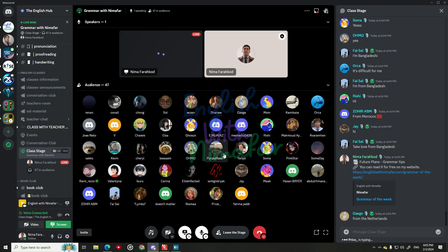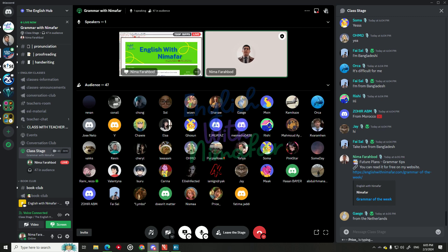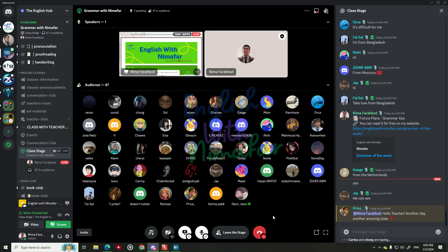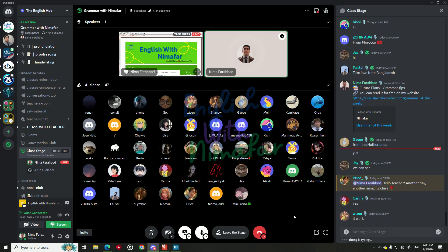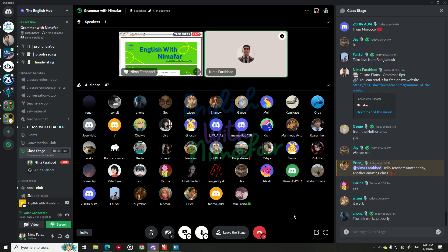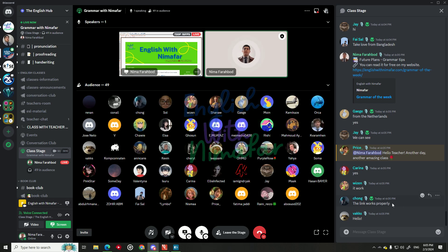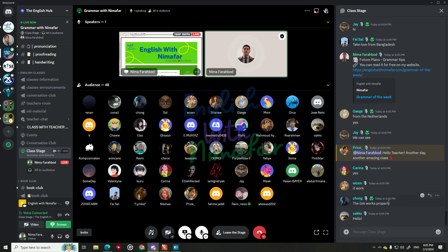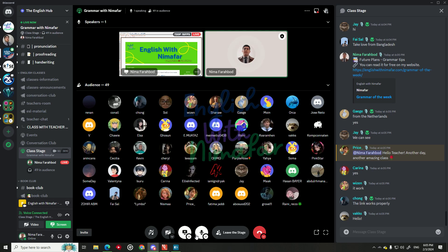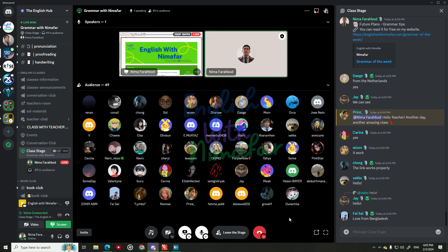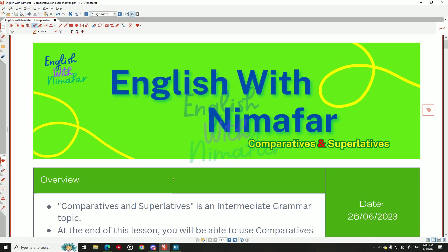Let me know if you can see my screen — does it work? Hello! Oh, from the Netherlands — nice! The link worked properly. Okay, let's begin. I'll tell you more during the class. Thank you, Faisal. So, today's topic: comparatives and superlatives.